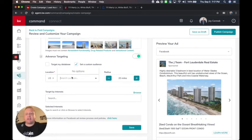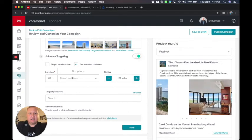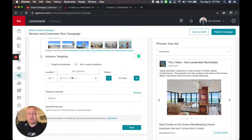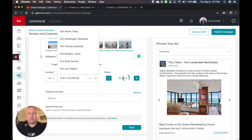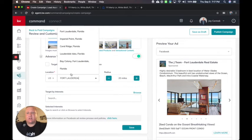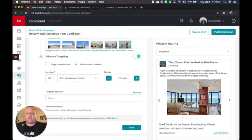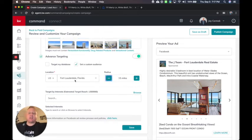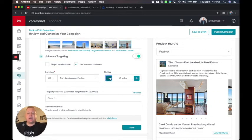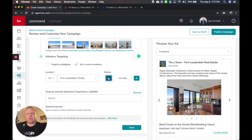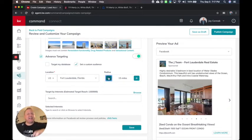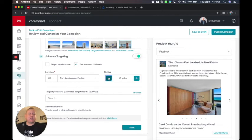So I'm going to go ahead and say here if this one is in, let's just say Fort Lauderdale, Florida and I can go as close as 15 miles. When it comes to location, that's the closest and you can go up to 50 miles.